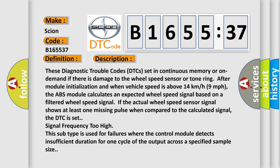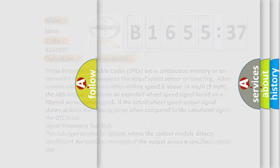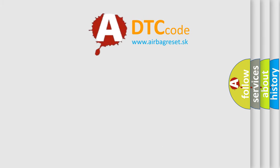And now this is a short description of this DTC code. These diagnostic trouble codes DTCs set in continuous memory or on-demand if there is damage to the wheel speed sensor or tone ring after module initialization and when vehicle speed is above 14 kilometers per hour or 9 miles per hour. The ABS module calculates an expected wheel speed signal based on a filtered wheel speed signal. If the actual wheel speed sensor signal shows at least one missing pulse when compared to the calculated signal, the DTC is set signal frequency too high. This subtype is used for failures where the control module detects insufficient duration for one cycle of the output across a specified sample size.